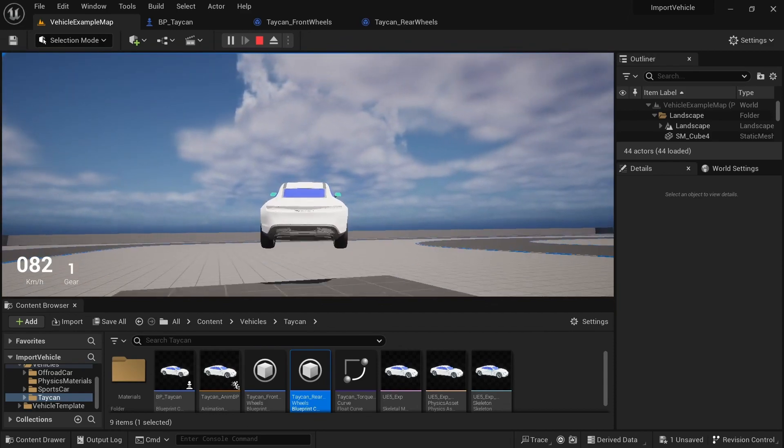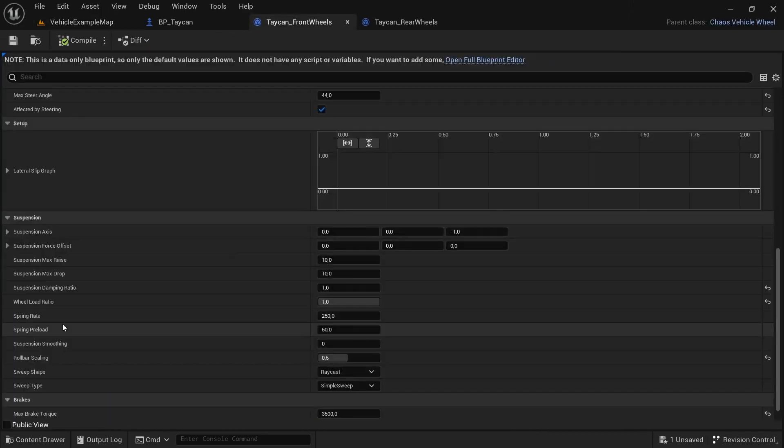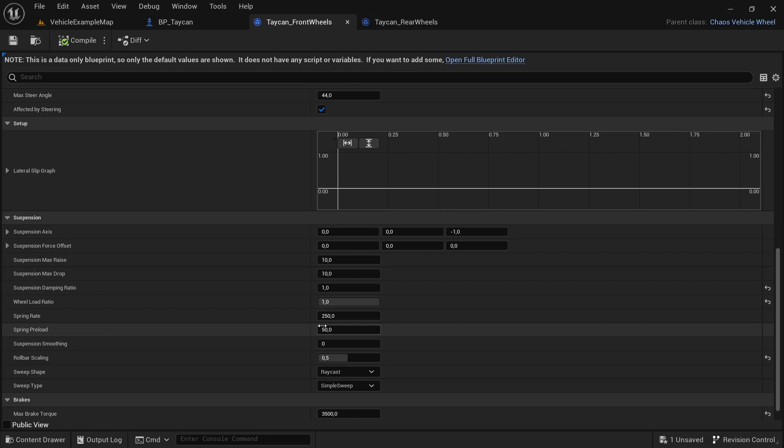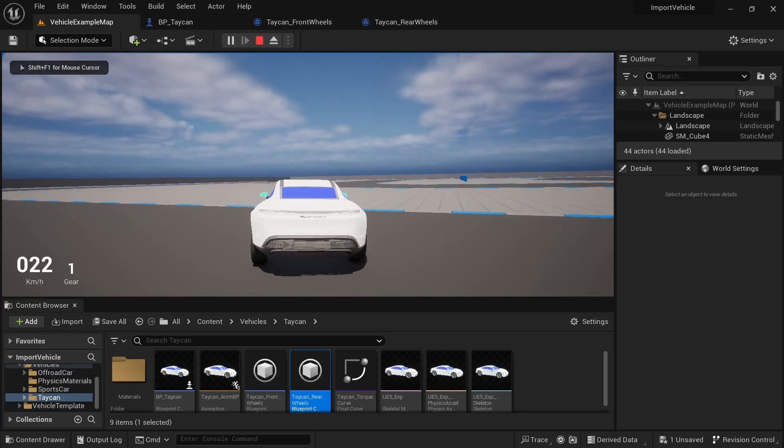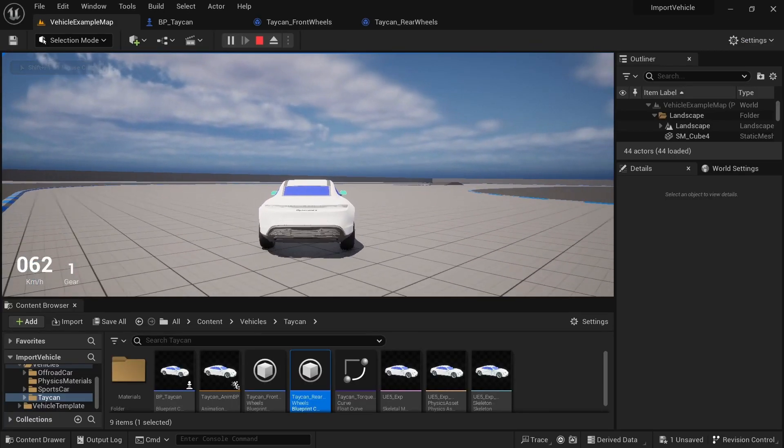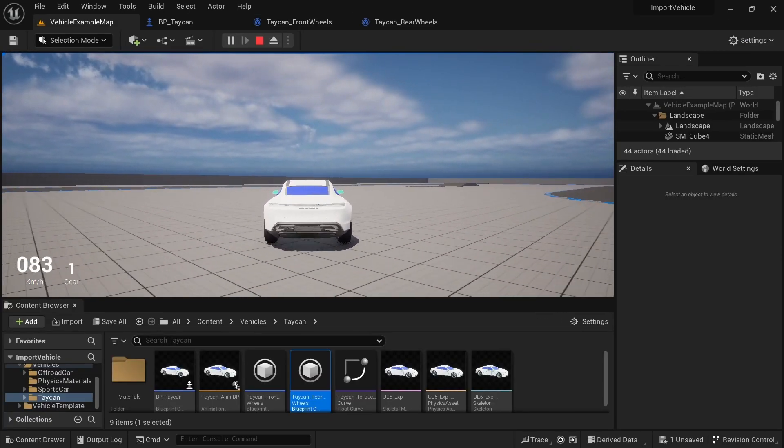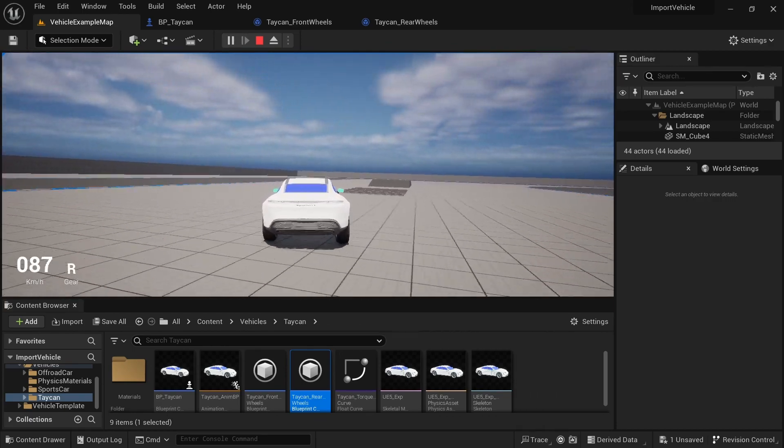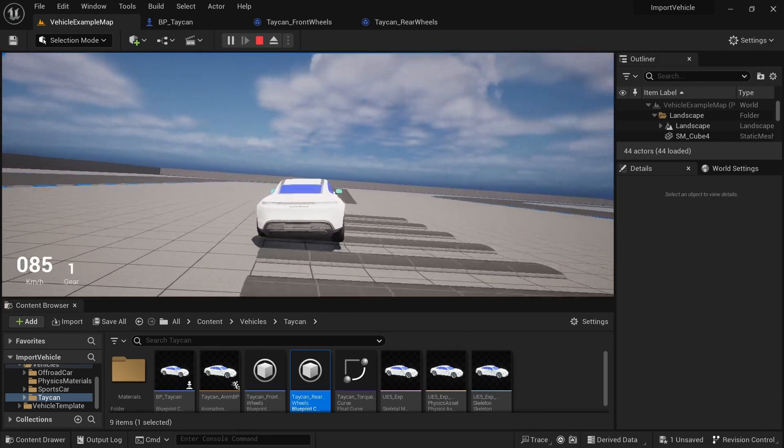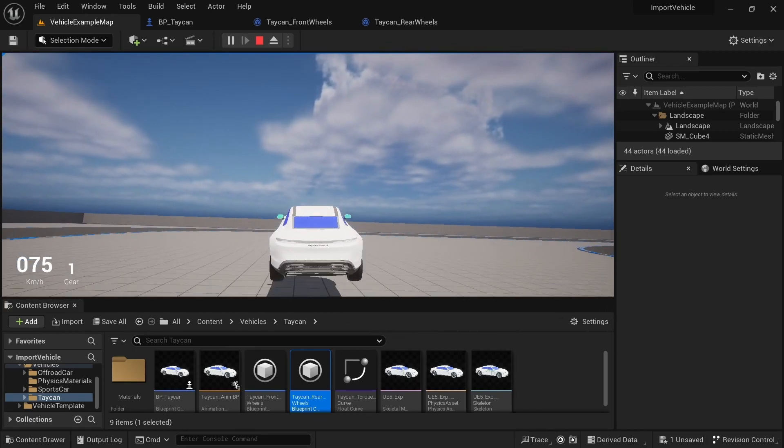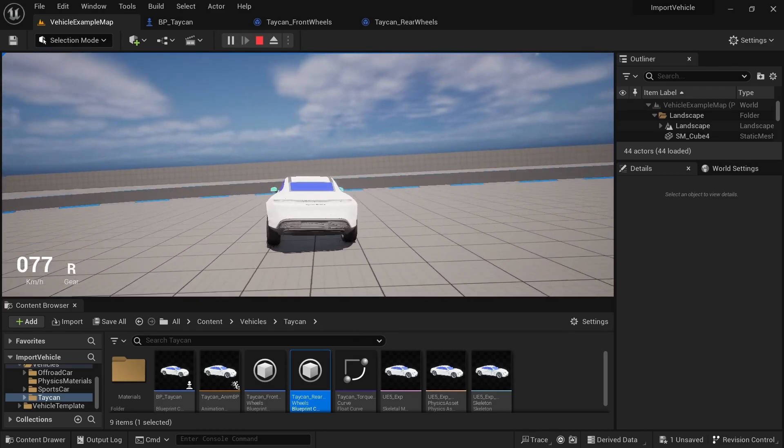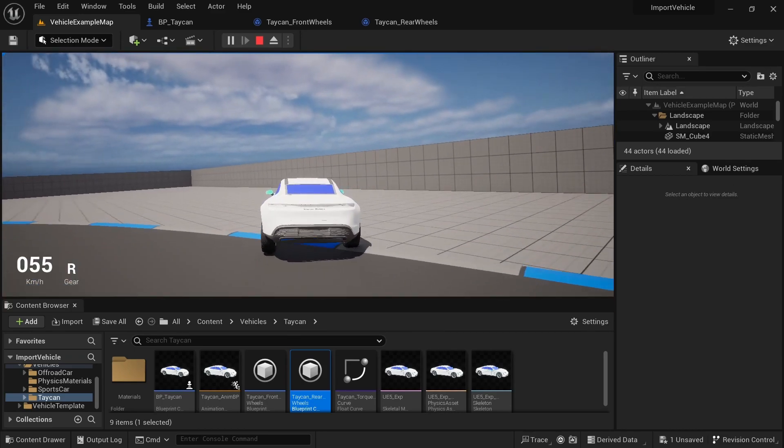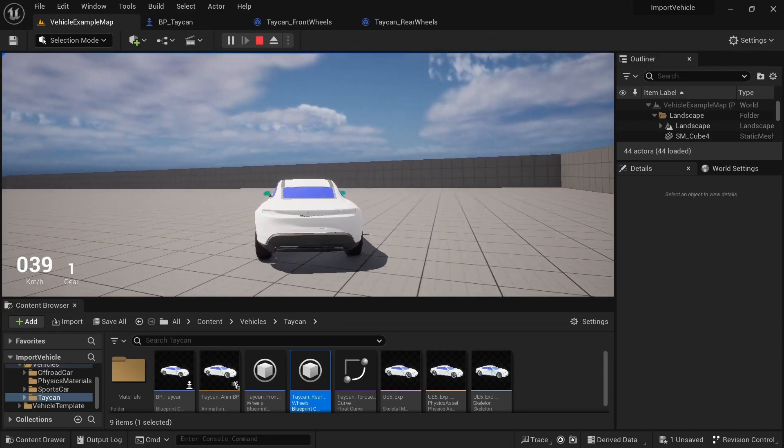It definitely is stiffer than before. Then we have the spring rate in Newton meters. Let me see what this does. It's stiff at corners and bumps—it doesn't move where they used to.